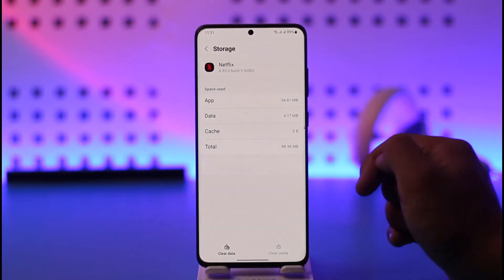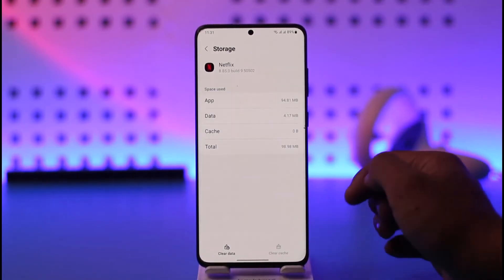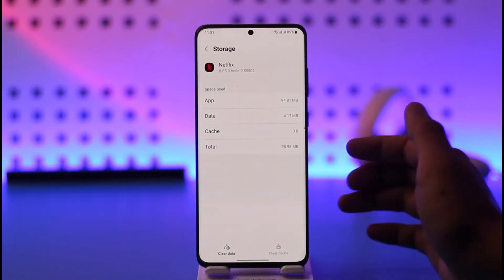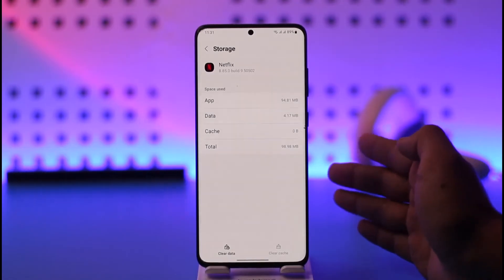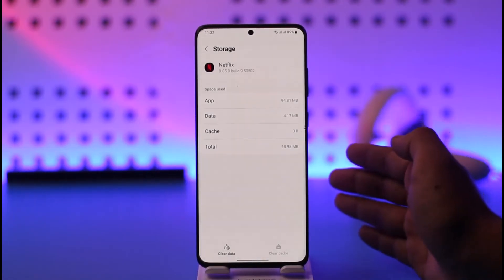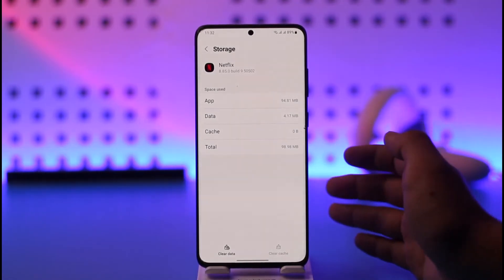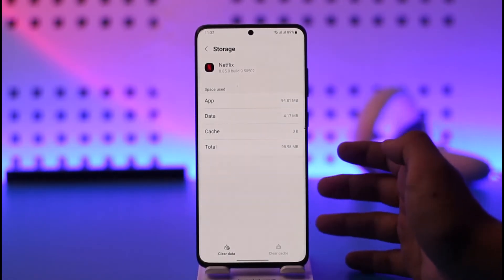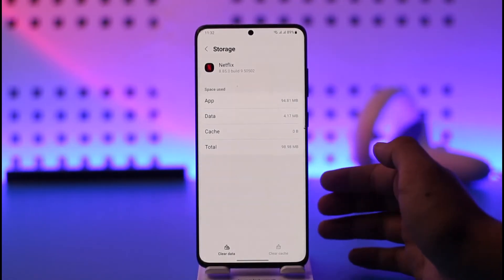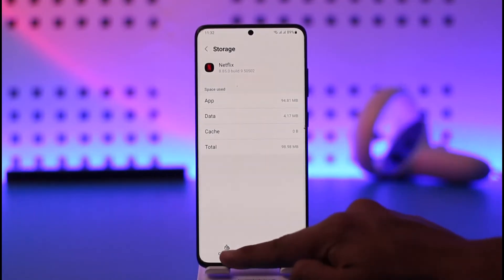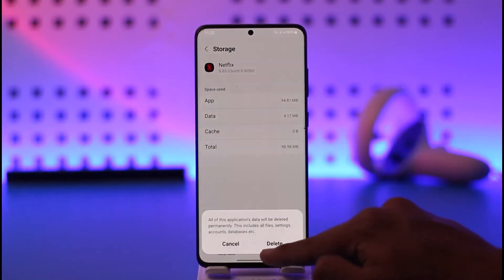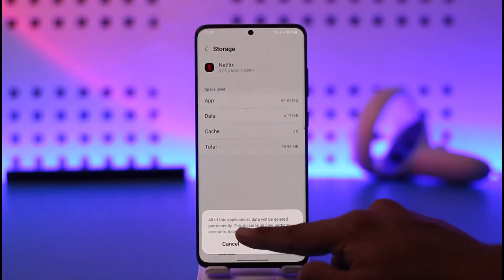But what if I actually clear the data? Data, just as it sounds, is going to clear all of the data for your Netflix application. This means that if you are logged in, it is going to log you out. If you have downloaded something, those downloads are also going to get deleted from Netflix.